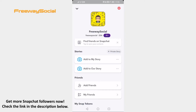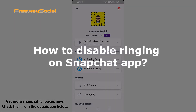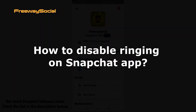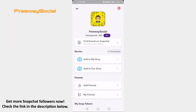Hey guys! This is Thomas from FreewaySocial.com and in this video I will show you how to disable ringing on Snapchat app. Don't want your mobile phone to start ringing every time you receive a call on Snapchat? You can easily disable this feature. Follow these steps.